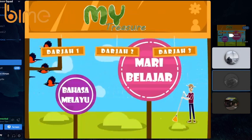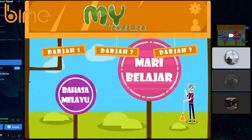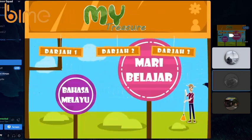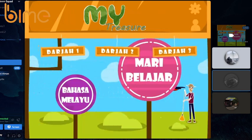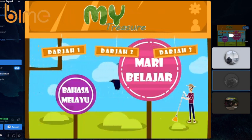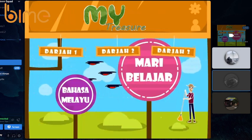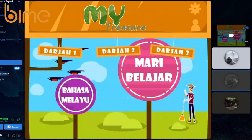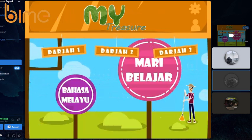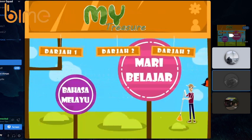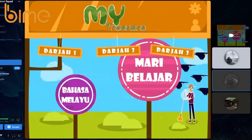Assalamu'alaikum and good evening. My name is Muhammad Nasirah Aiman from MY Treasure. This group is conceived of three people, which is me, Nasirah Aiman, Yusuf Aiman, and Rusty.